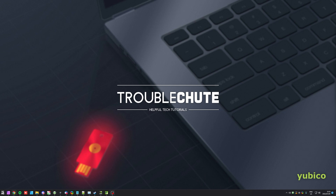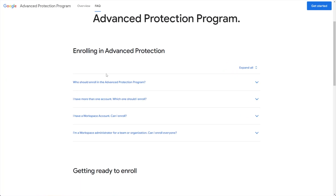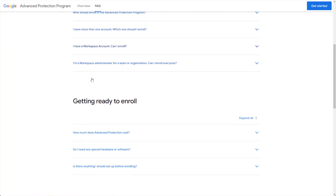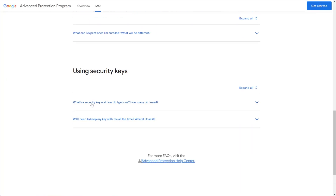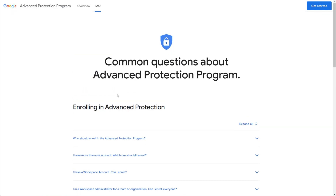And of course, you'll find the FAQ linked in the description down below, landing.google.com/advanced-protection/FAQ. All of your questions should be answered here. I'll be enabling it from my account, so I'll head across to get started.